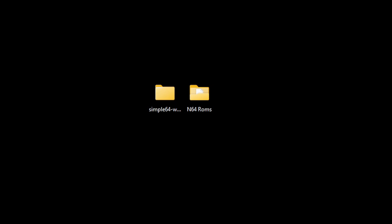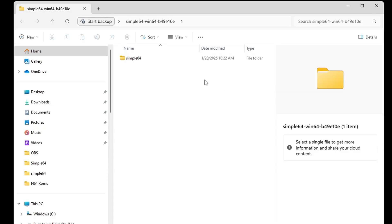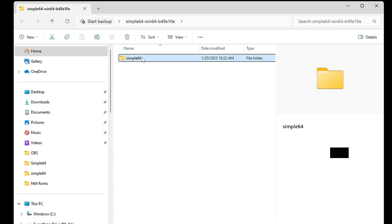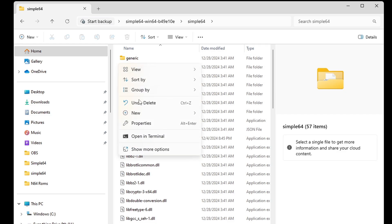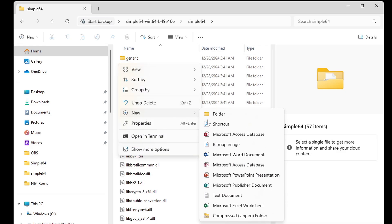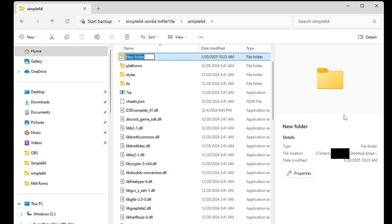Now let's open that Simple64 folder. Before we open the emulator, we're going to create a new folder in here, so go ahead and right-click, new folder, and name that folder saves. This folder here is where you will find your save files.